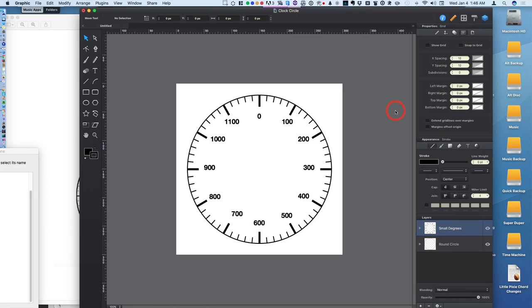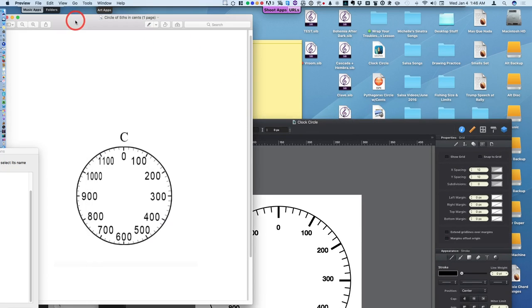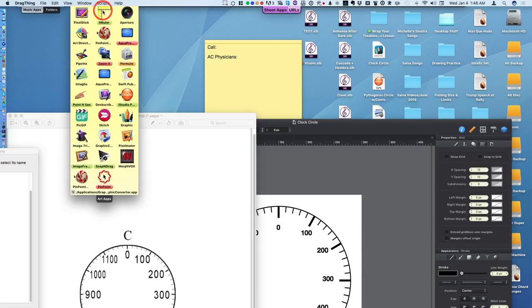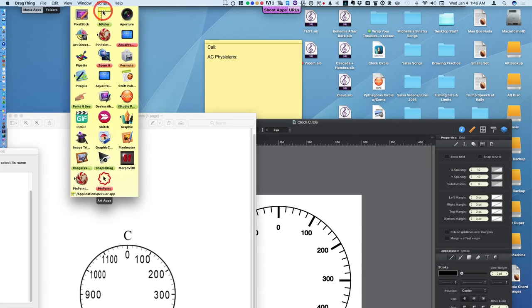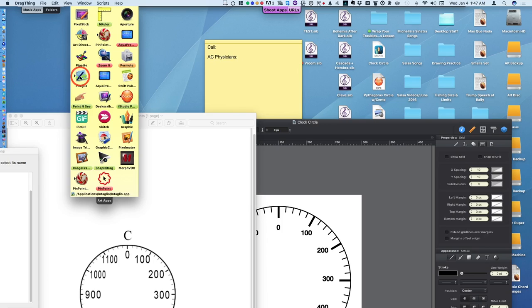Very nice program. I use several graphics programs which I should also review, because each of them does something differently that the other doesn't do. And some of the graphic programs I use are Pixelmator, Graphic the one I'm using now, iStudio publisher, and intaglio.